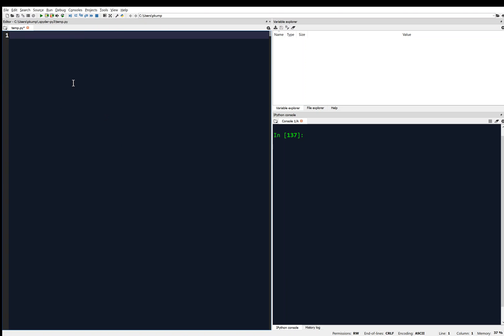You can identify the difference between the editor and the console by the fact that the console is asking you for inputs. In the console, we write one command at a time, we hit enter, and then we see what that command does, and we keep going on.